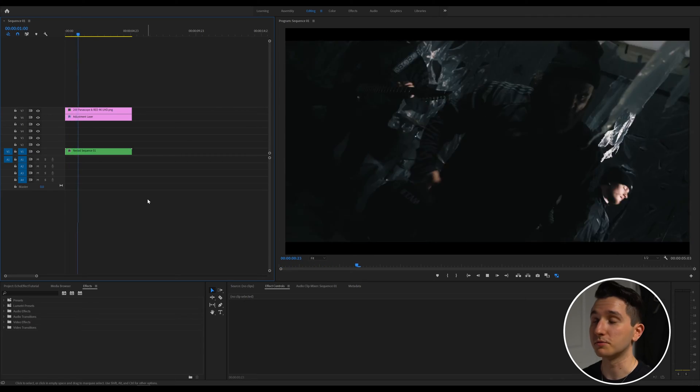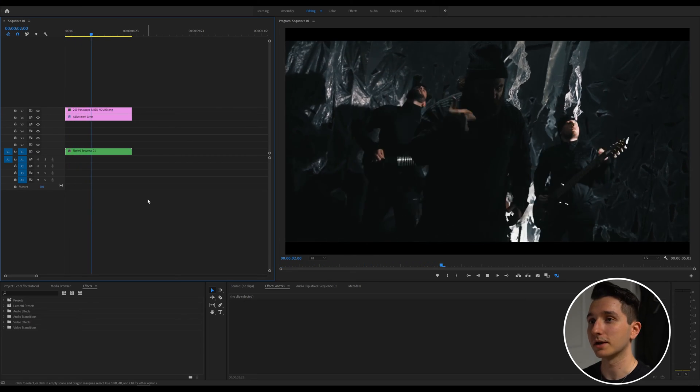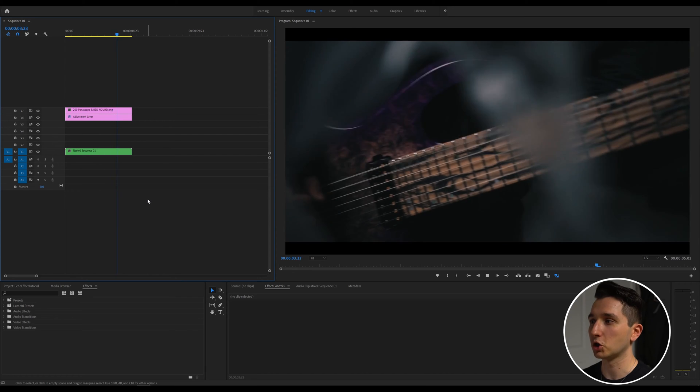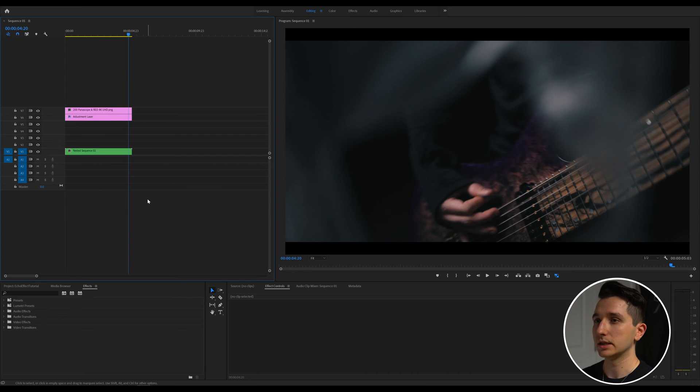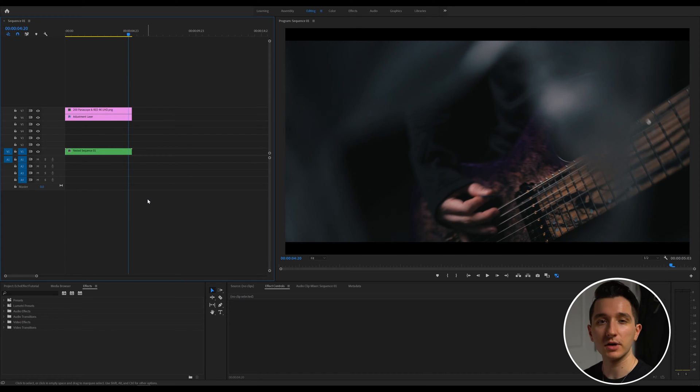Hey guys, it's Connor, and today I'm going to show you a really simple cloning or ghosting effect that you often see in music videos. There's a few different ways to go about this, so I'm going to show you a handful of options and different styles to get the results that you want. We're gonna be working with this clip from a music video that I shot, and I want to add this sort of clone delay ghosting effect to it because it's during a build-up section and I think that'll help make it stand out.